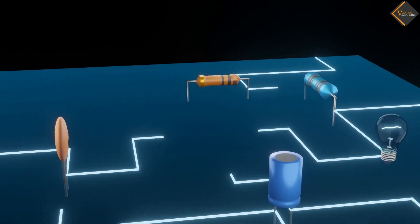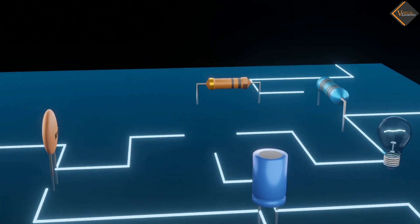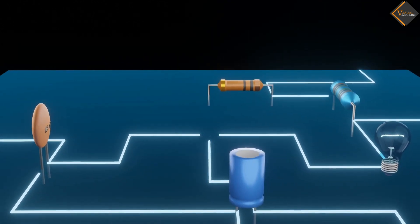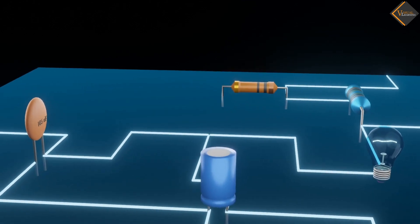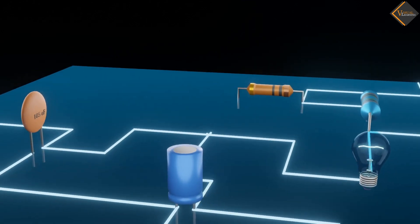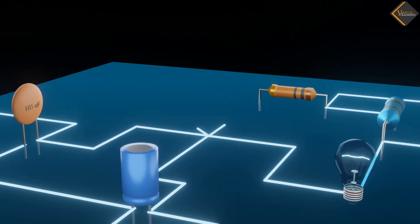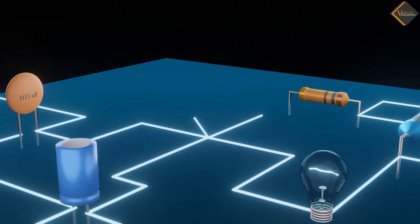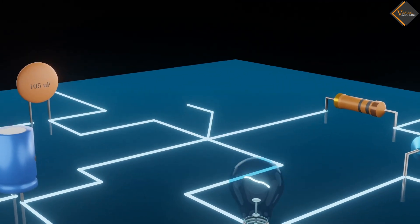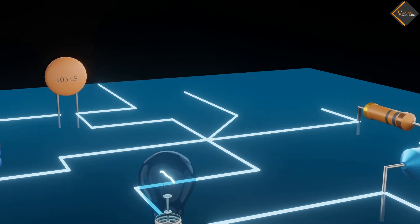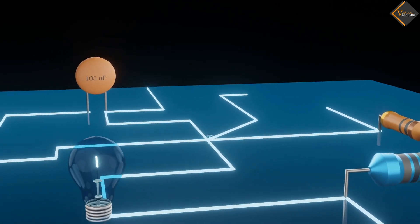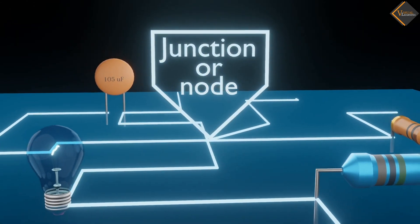In this circuit, there is a point where two or more current paths meet. We call this point a junction or node.